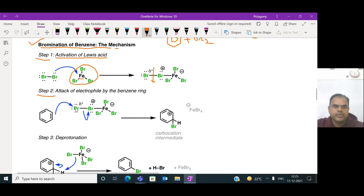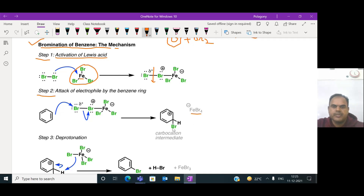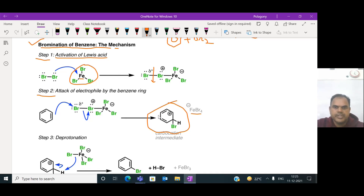Now this bromine is linked to the carbon, and a carbocation is formed on the benzene. FeBr4⁻ is produced, and a carbocation is formed on the benzene ring as a reaction intermediate. Once the carbocation is formed, it undergoes resonance structures - delocalization of pi bond electrons takes place within the ring.